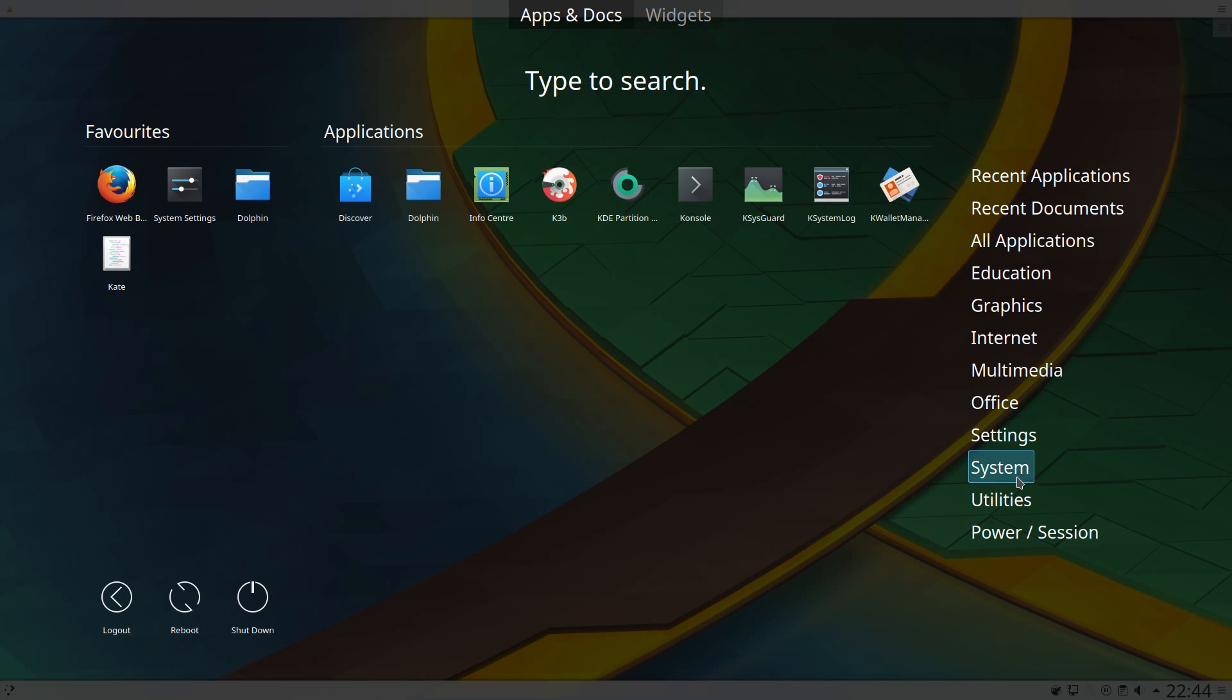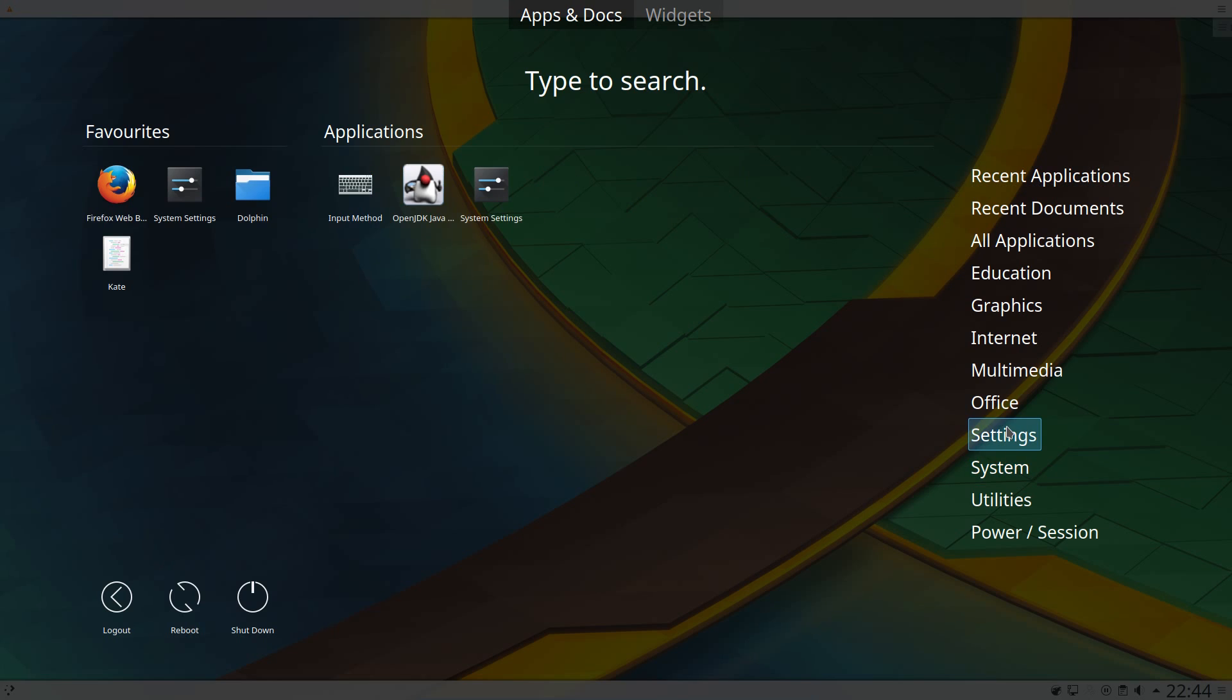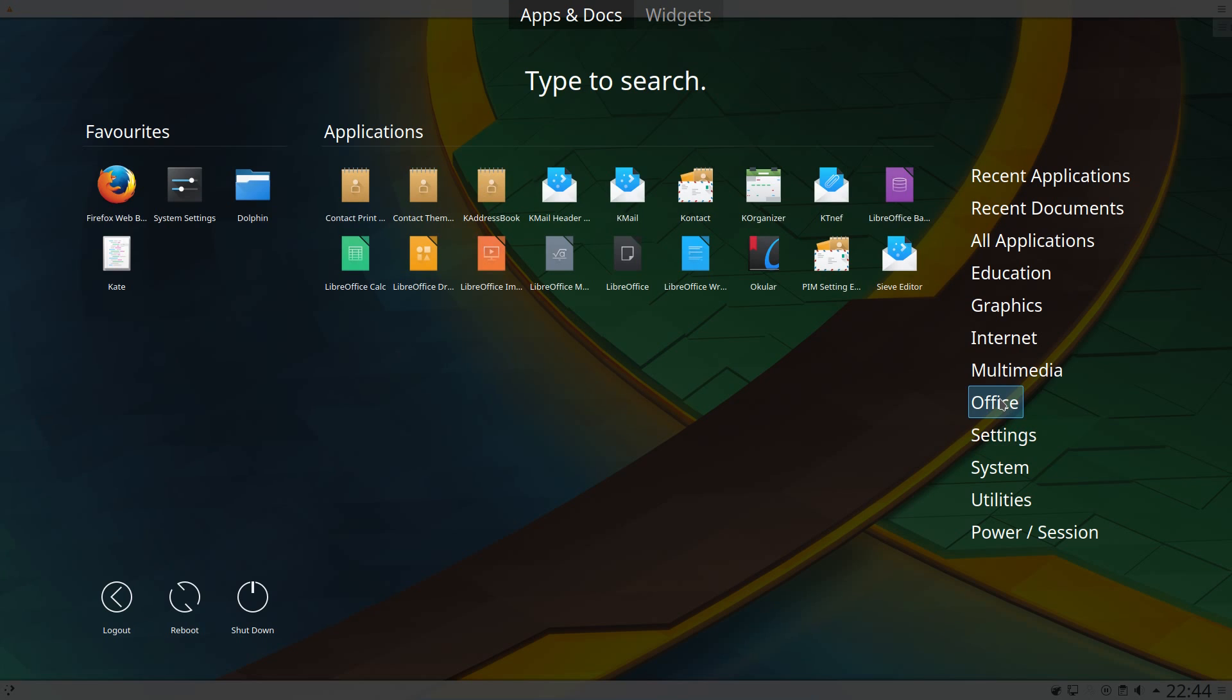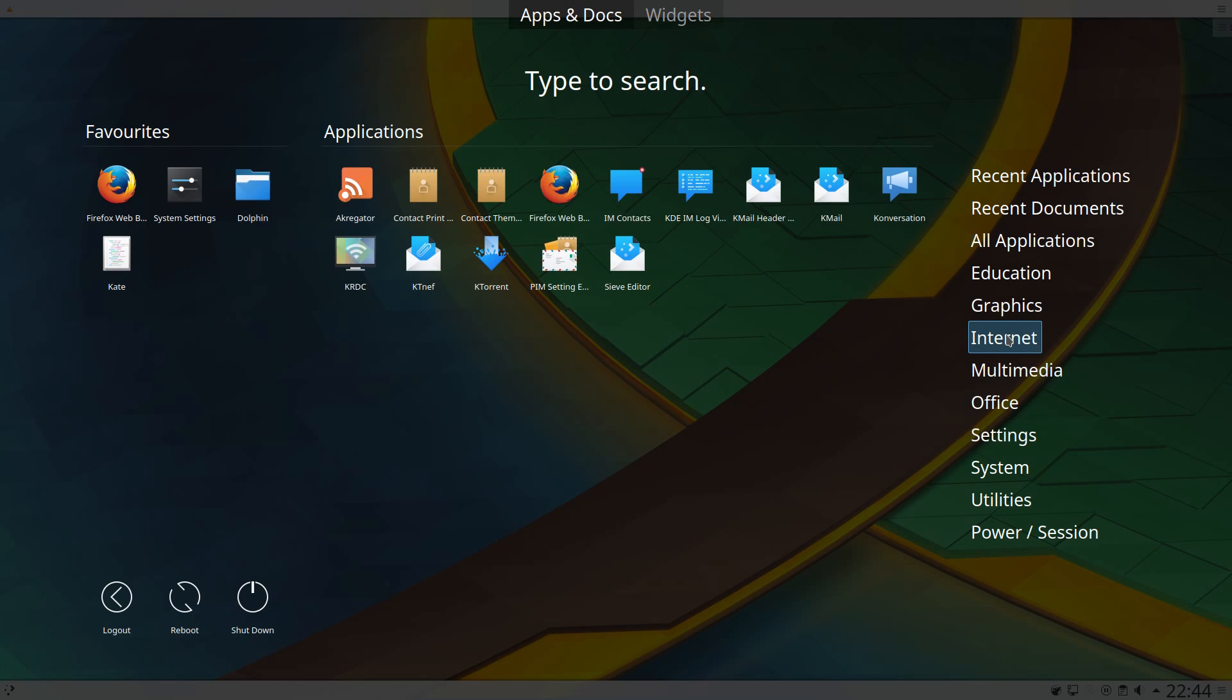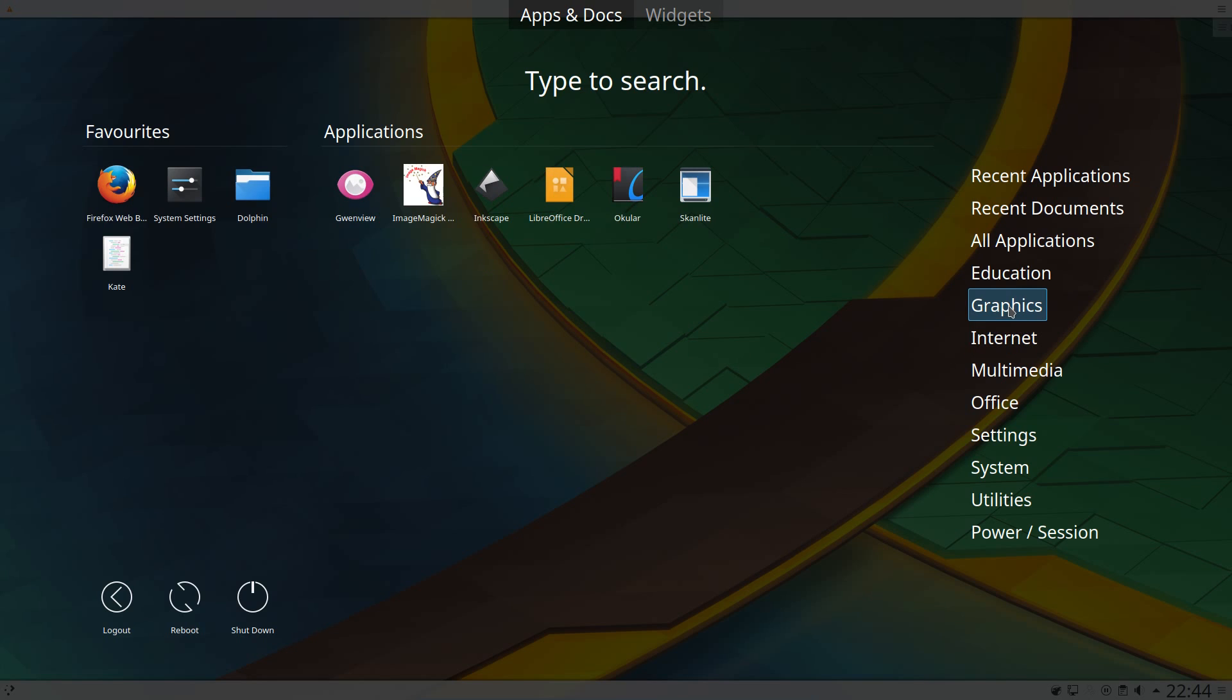In terms of applications installed on the system, there's a reasonable amount really. You've got the full suite of LibreOffice, Amarok for the audio player, Dragon Player for the video player. Internet, Firefox for the web browser, KMail for the email client and KTorrent for a torrent downloader. Graphics, I installed Inkscape as part of my testing.